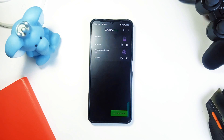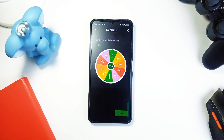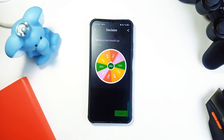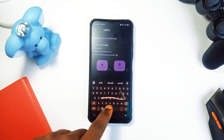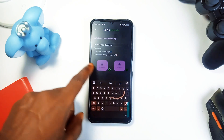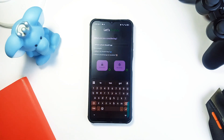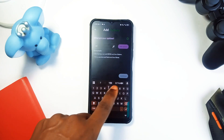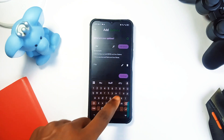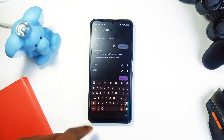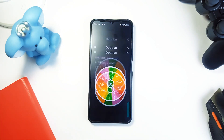Moving on, the next application is Choice Pro. This application lets you create a list of options and then helps you make the final decision — whether you are trying to pick a restaurant, choose what movie to watch, or decide which task to tackle first, Choice Pro takes the guesswork out of it. You first enter what you are considering, then choose the decision-making method. You can either use a simple decision matrix or let the app's roulette wheel randomly choose for you. Once you add your options and tap spin, the app helps you decide.